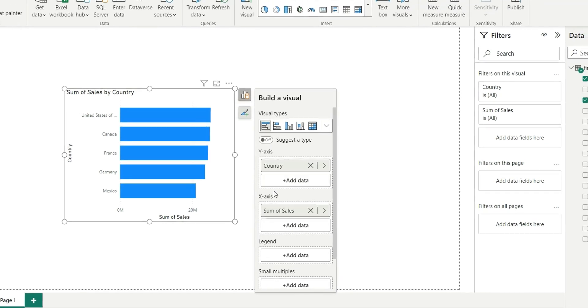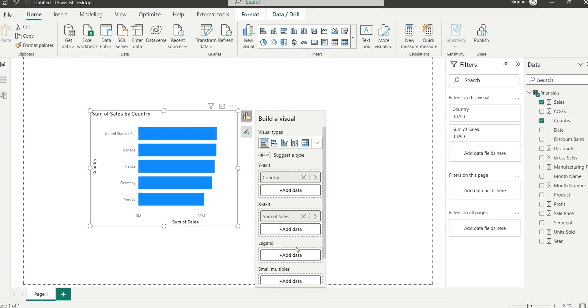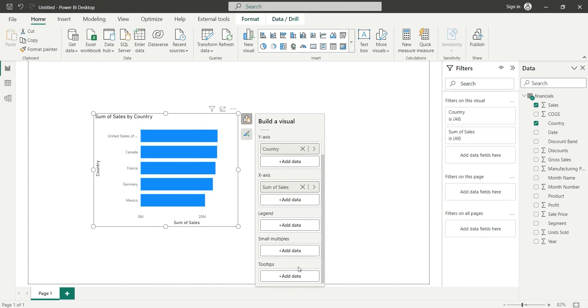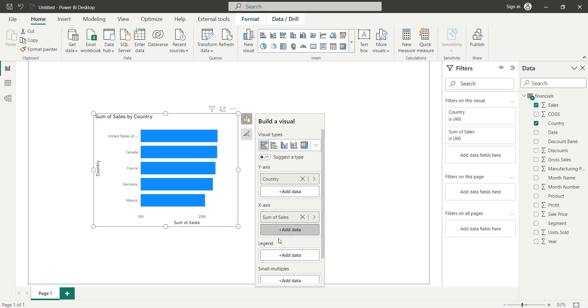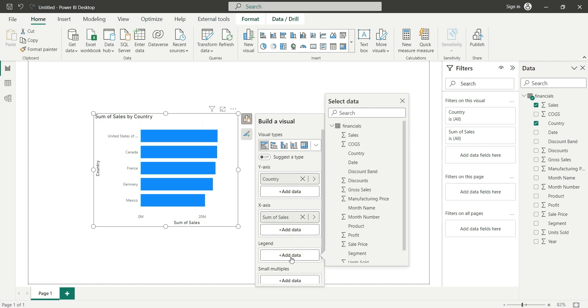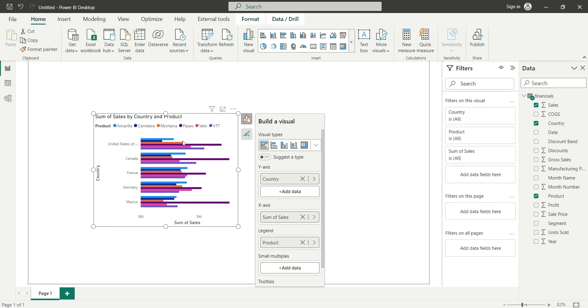Here I can add a legend. Let's add product. It's now giving me a clustered bar chart. Now we are done with the chart selection and adding data section. Let's move to the format pane.